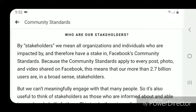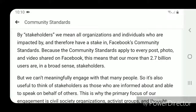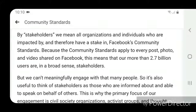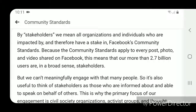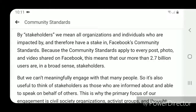Who are our stakeholders? By stakeholders we mean all organizations and individuals who are impacted by and therefore have a stake in Facebook's community standards. Because the community standards apply to every post, photo, and video shared on Facebook, this means that our more than 2.7 billion users are, in a broad sense, stakeholders.